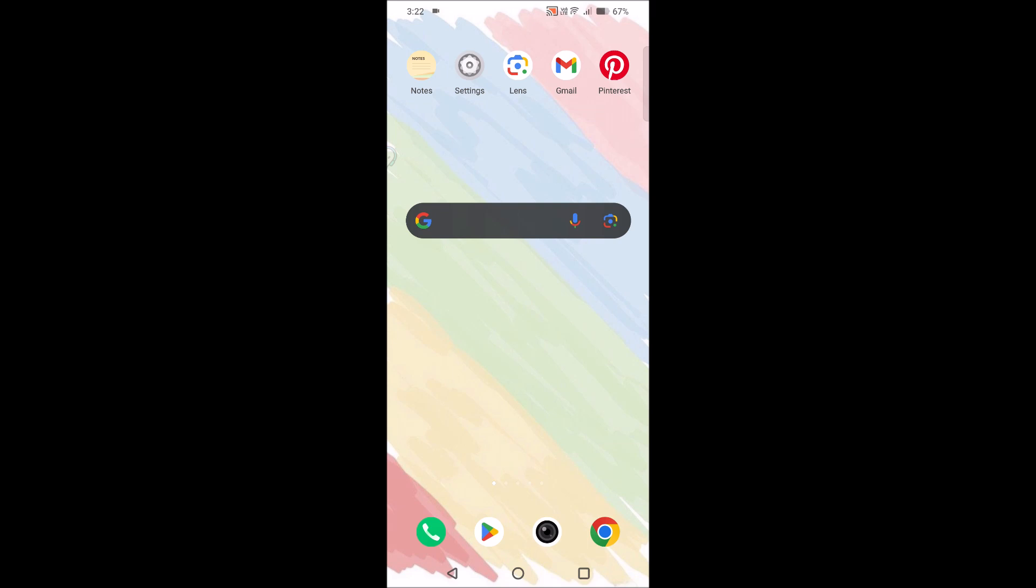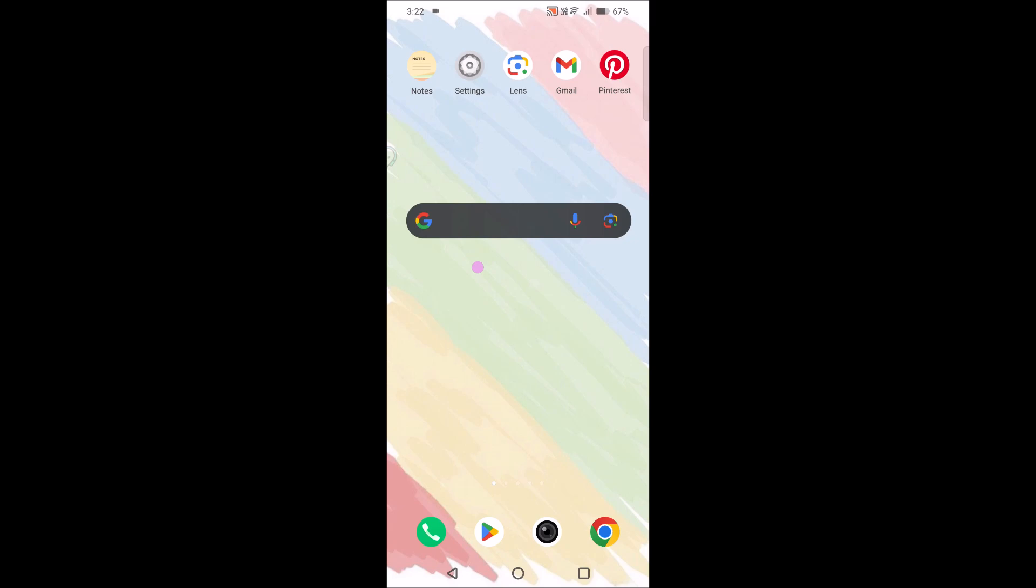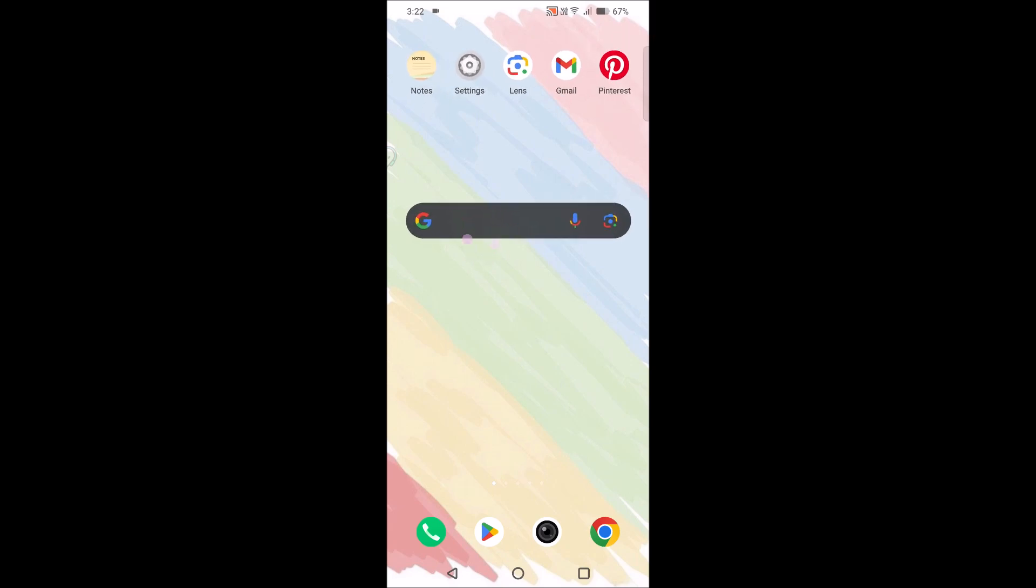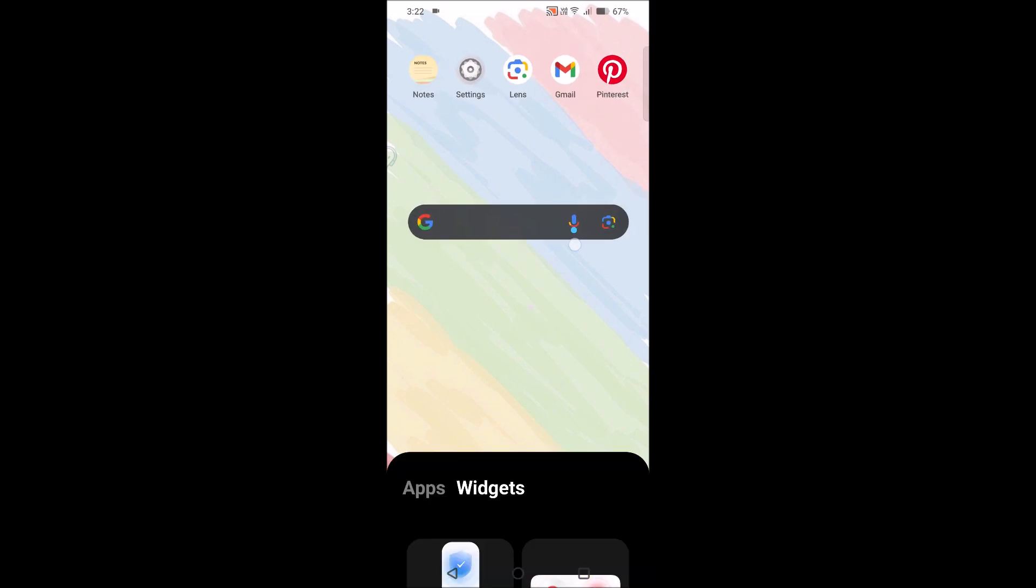Right on the Google search, see here, there is the widget added on my screen which is the Google search. Or if you don't have this widget, you can open the Google app directly.